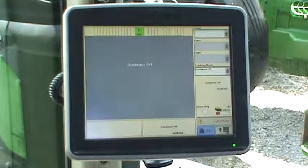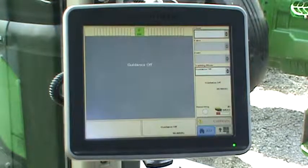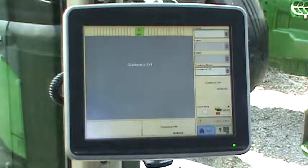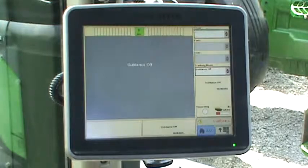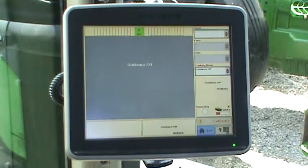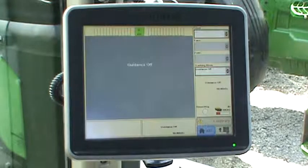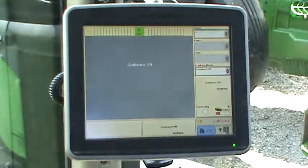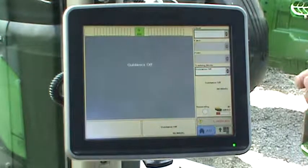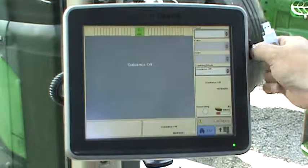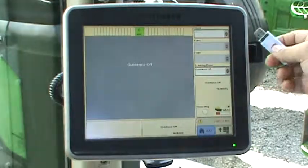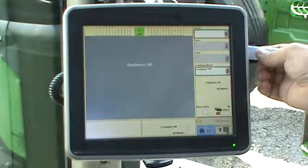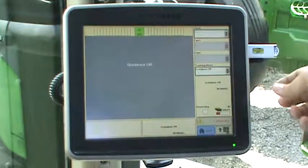To export data to the USB stick from the 2630 display, first insert your USB stick into one of the USB slots on the right side of the display. Either slot will work.